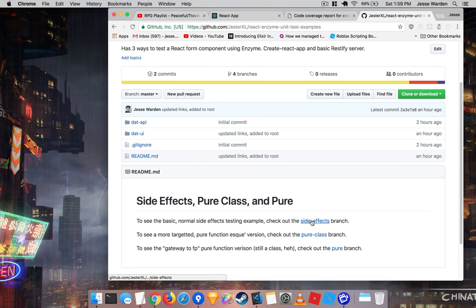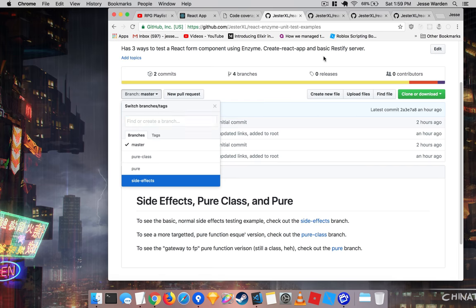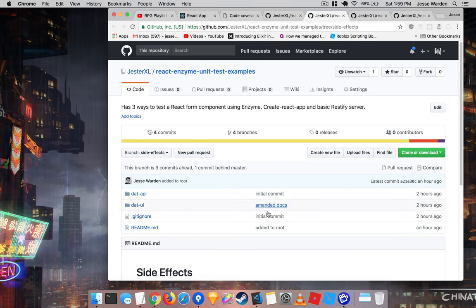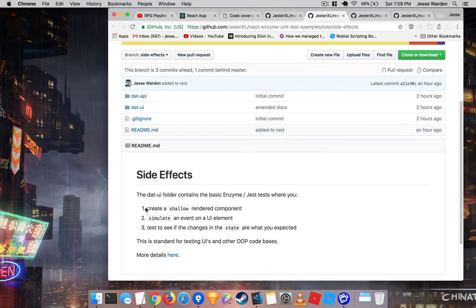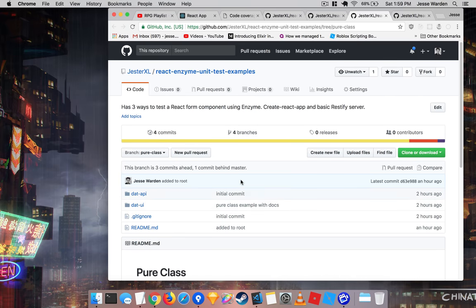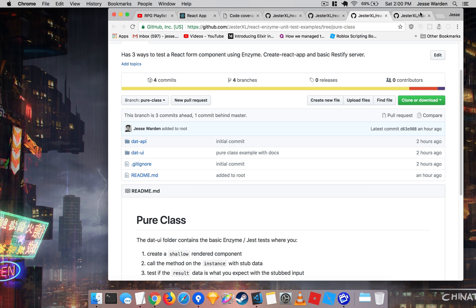If you click on the side effects branch, the pure class branch, and the pure, they're all listed here. I have a readme that shows you what it's doing, and I have all three in different codebases. You can just switch to the branches. The API doesn't change, just the tests inside the UI and some of the functions.